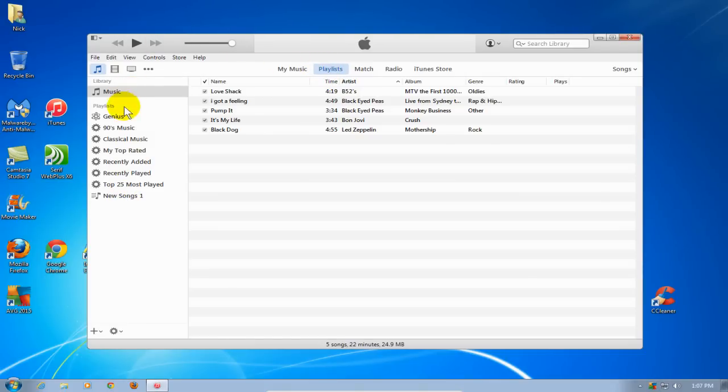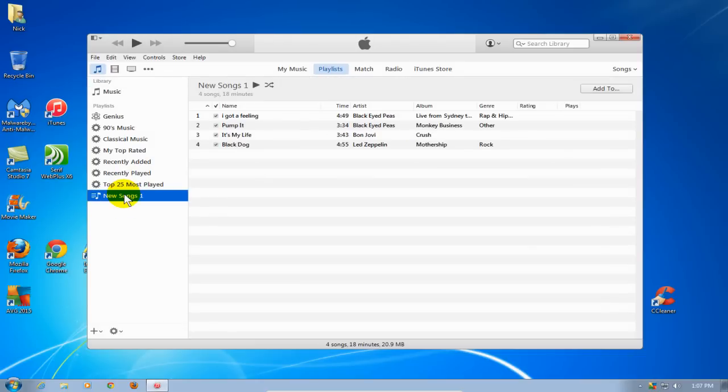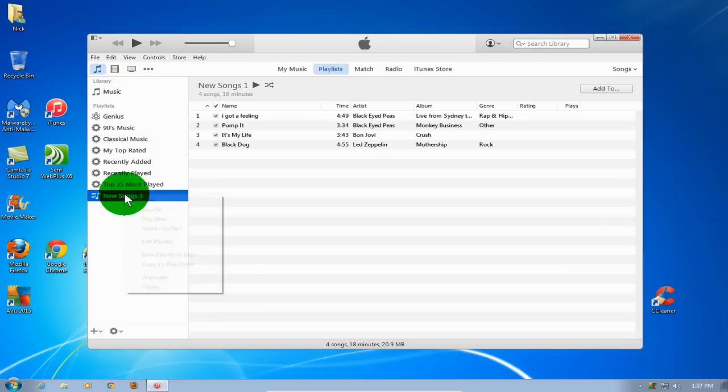Now on the left-hand side, these are the default playlists as well as one that I created, New Songs 1. I'm going to right-click on that and that will bring up a menu.